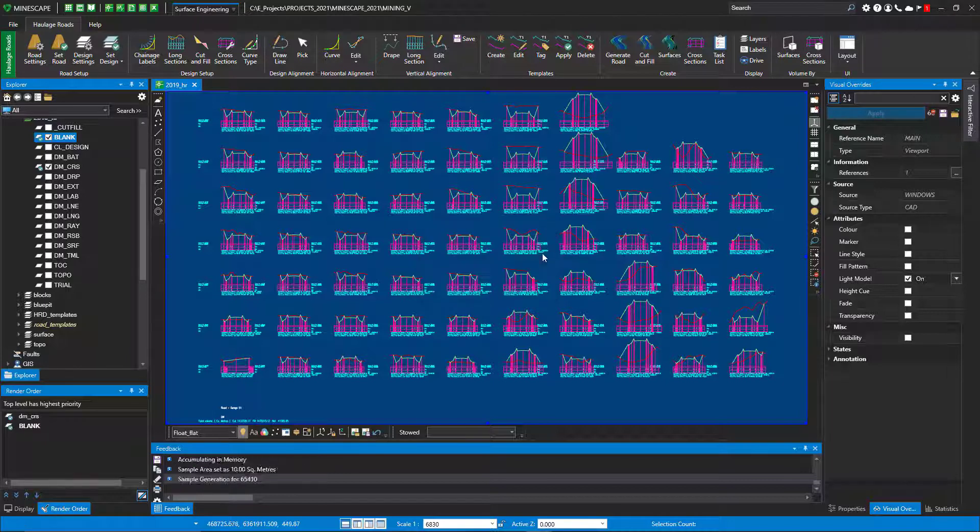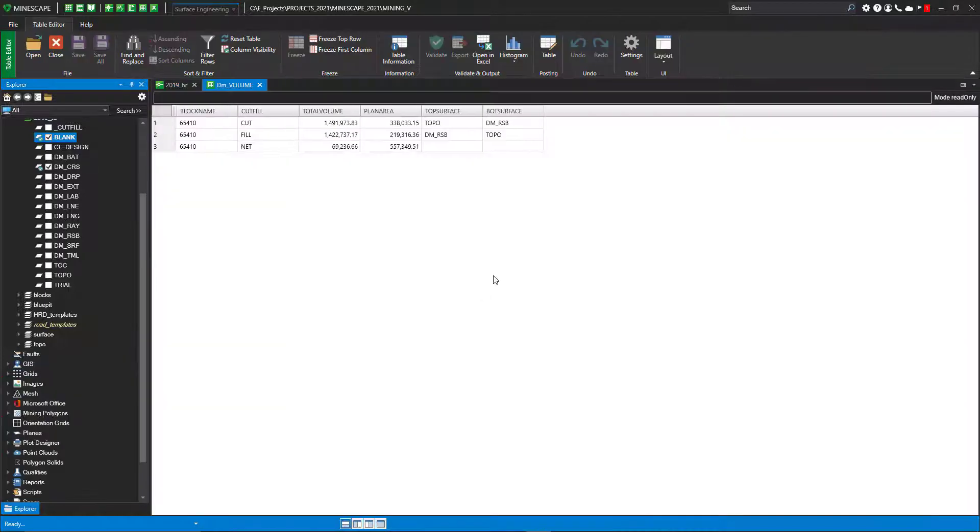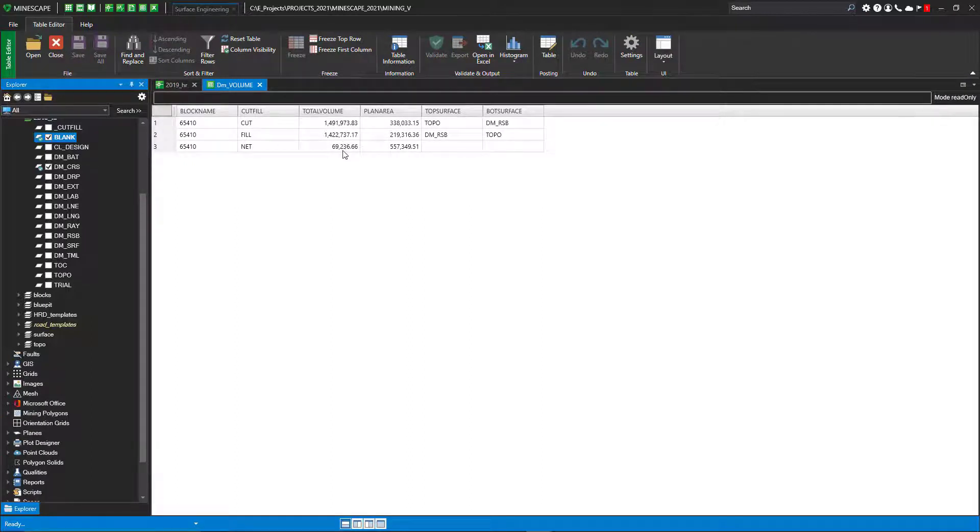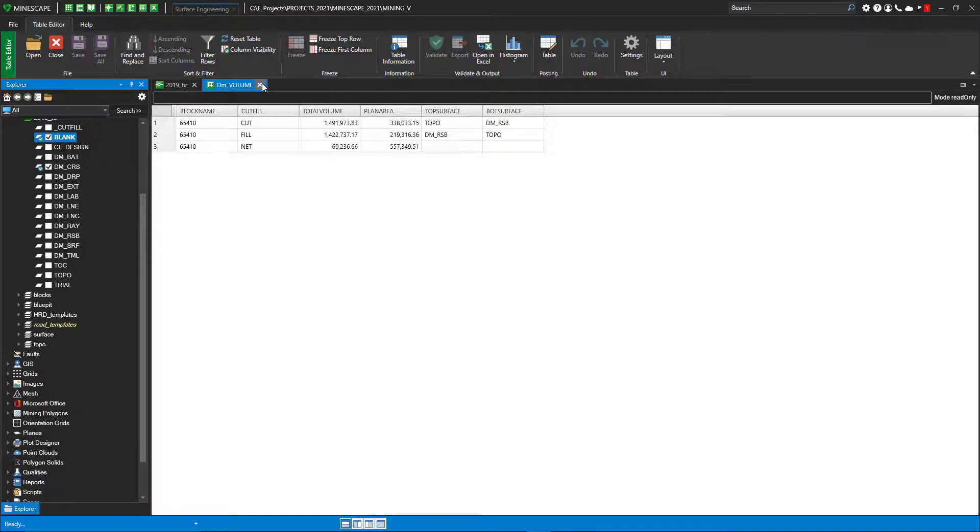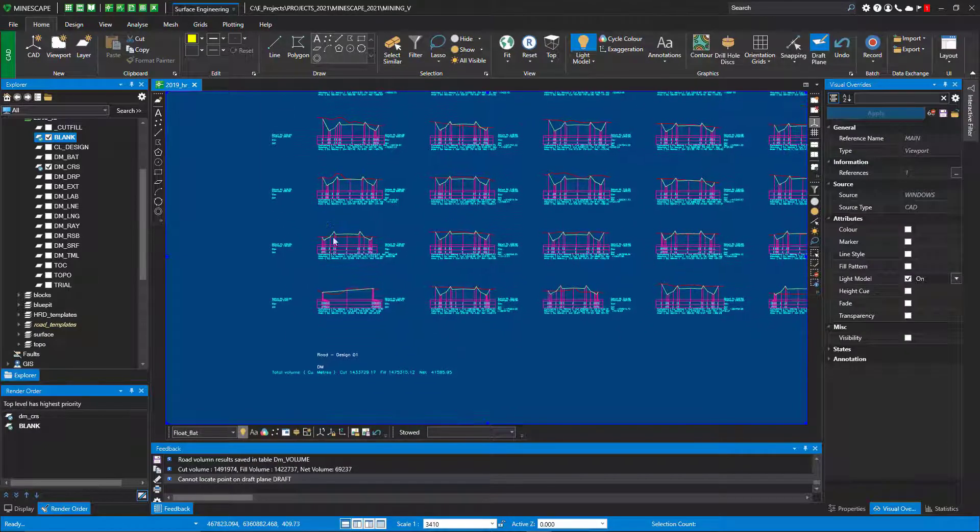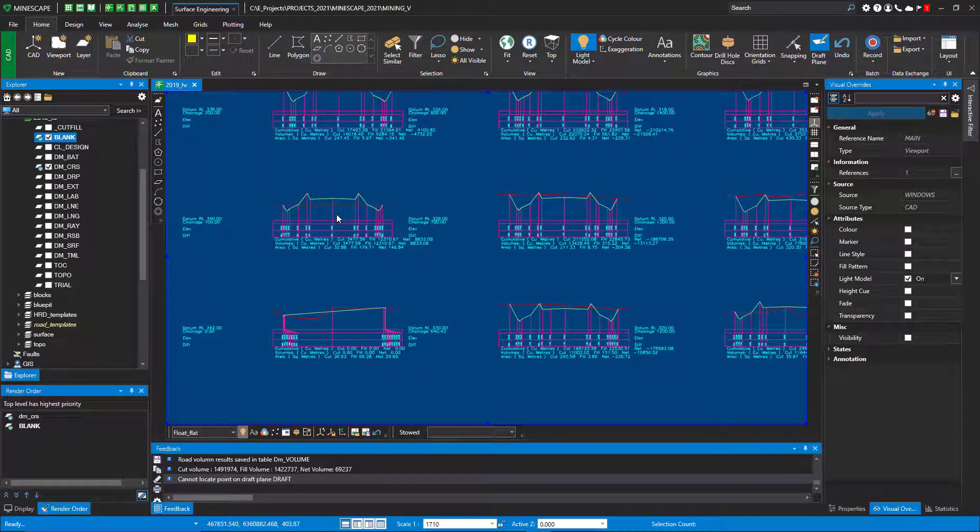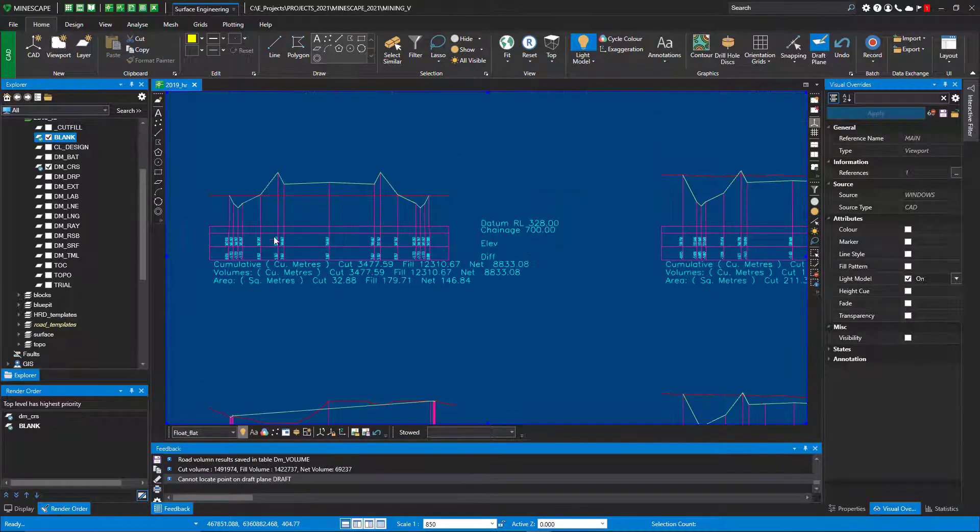To get the volumes in a table, the cut fill volumes, I just hit surfaces and it does a cut fill. You can see in this design our cut was this, our fill—so the net was 69,000, which is pretty good over that entire length. These can be plotted out and sent out to the field and they can actually get state.